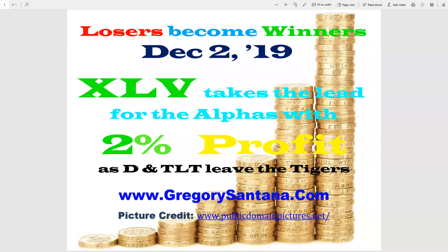Hello, hello everyone, and welcome to Losers Become Winners for December 2nd, 2019.